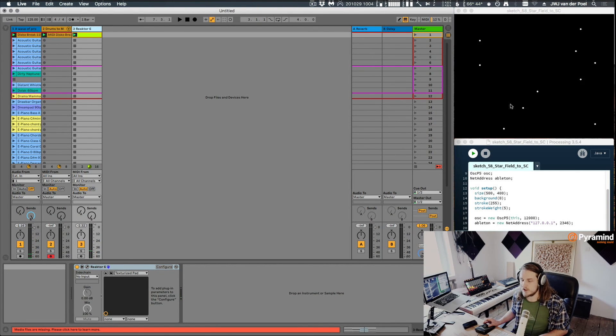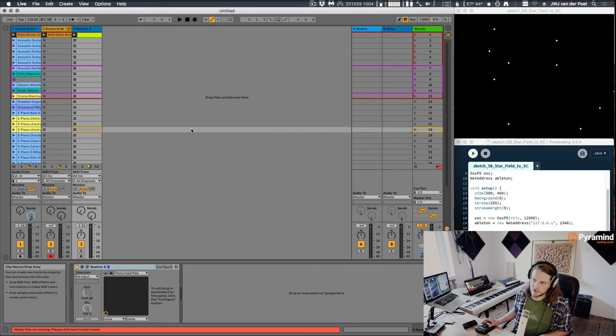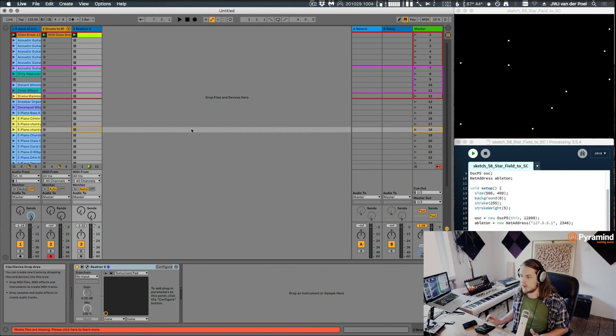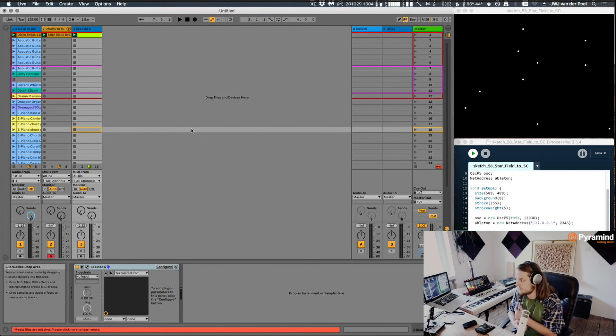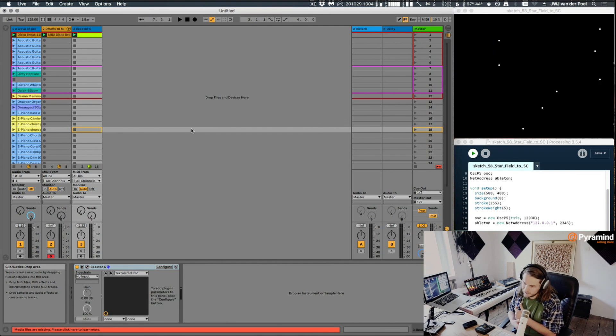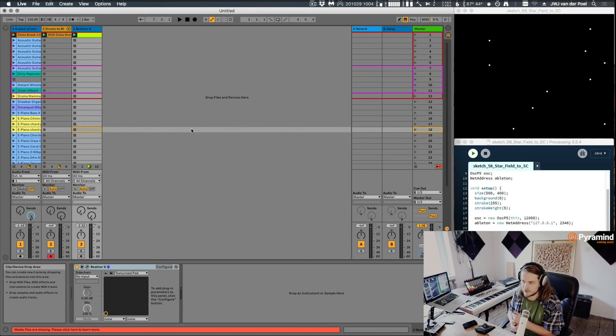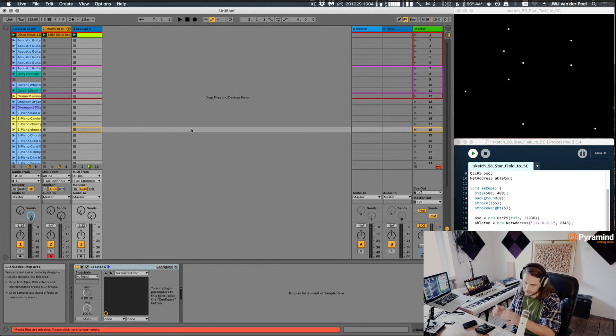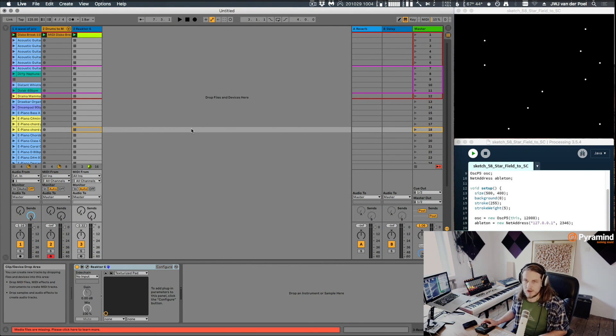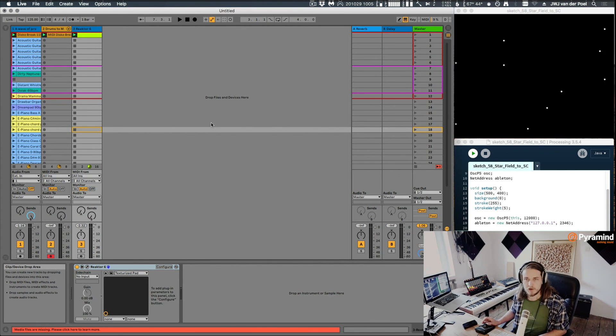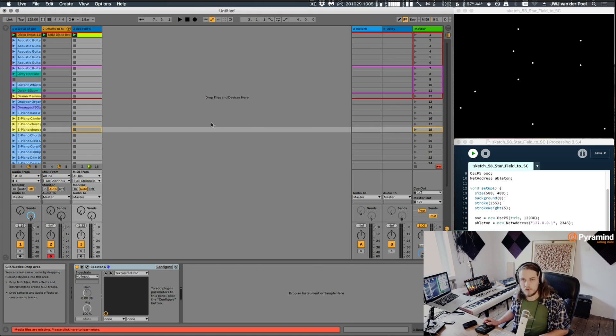All right so that's just a basic introduction of OSC messages, what they are. If you want to know more about this just do some googling on this. There are people that made some very actually very interesting projects with this by making animation sending it to Ableton. There's a lot to find about the topic. So hopefully that gives you some nice new inspiration and things to do and I'll see you in the next video.